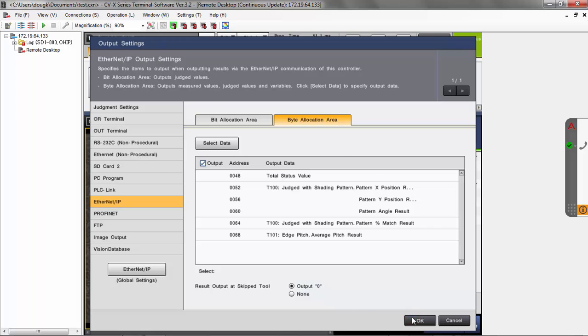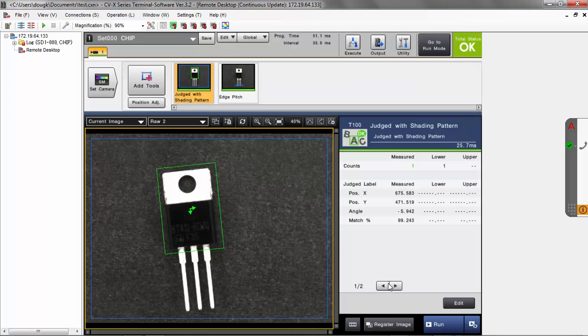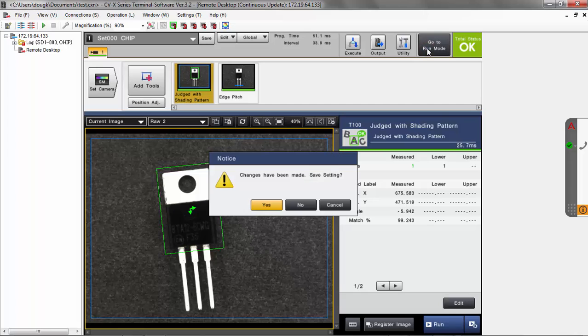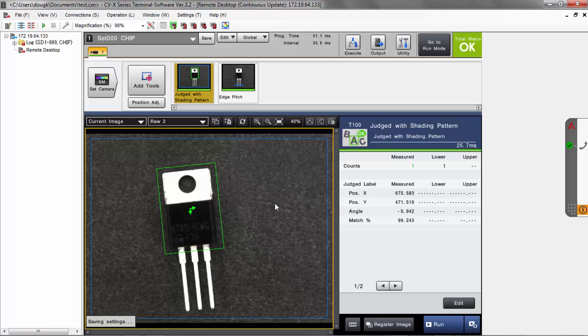Click OK when done. Run mode is where it will output items — if you're in setup mode, it will not actually output any items. That's the setup on the CVX side.